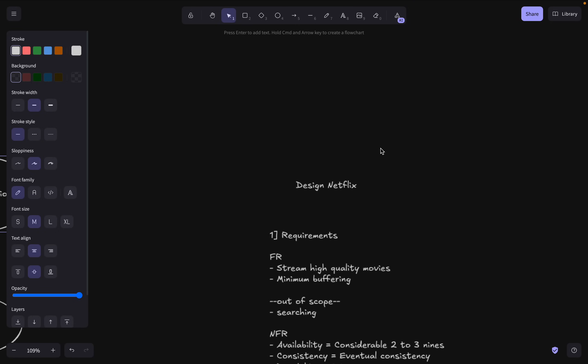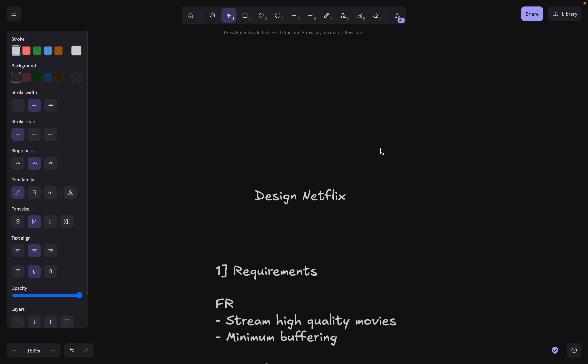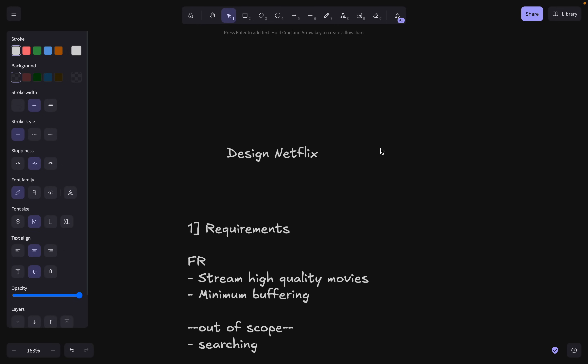That's the system design of Netflix. Hope you liked the video. If you have any suggestions or want a system design video on a specific platform, let me know in the comments. Like the video if you enjoyed it and subscribe to the channel. Thank you!